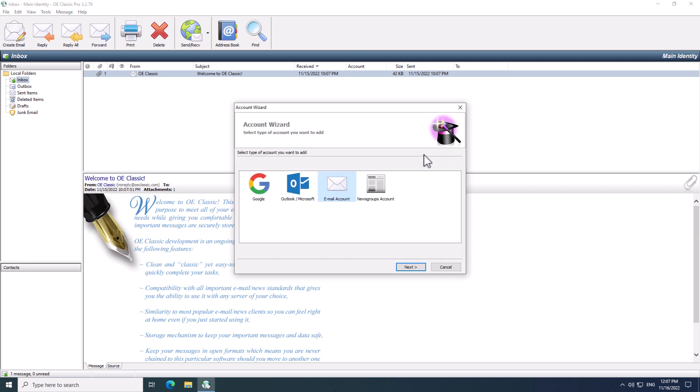This will open up the Account Wizard. There are several choices here, and the one which you are interested in is the Google account. So, click that one.